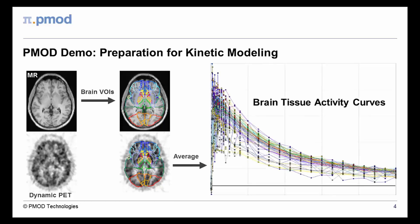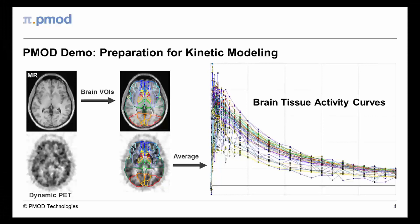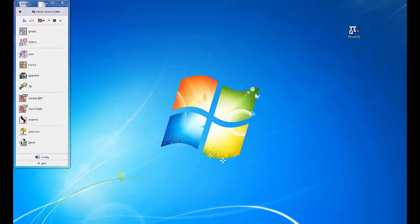Finally, the resulting time activity curves are directly transferred to the kinetic modeling tool, illustrating the seamless integration within the PMOD environment.